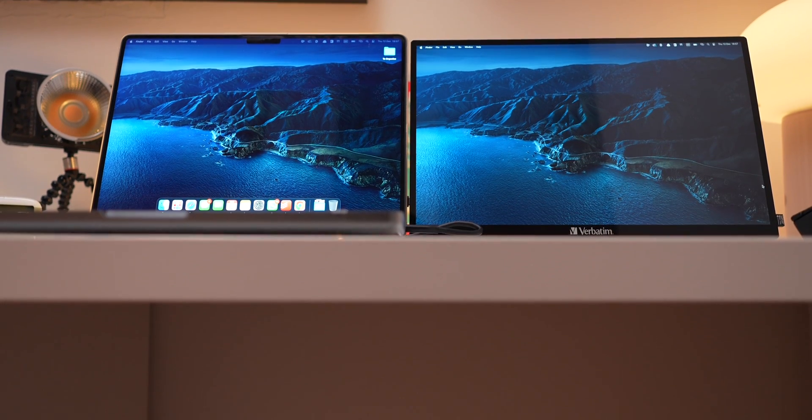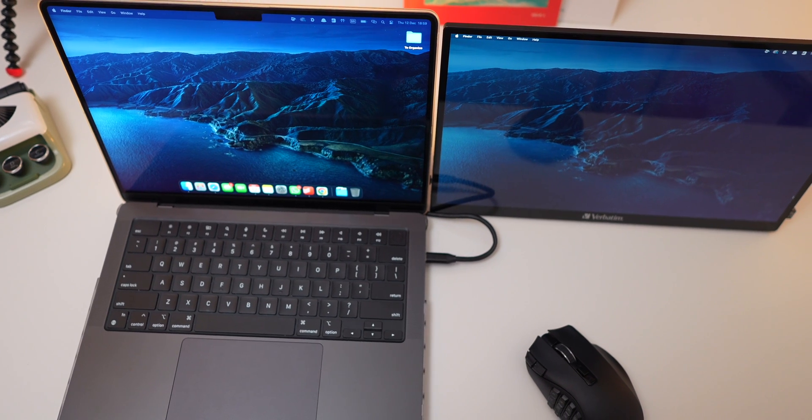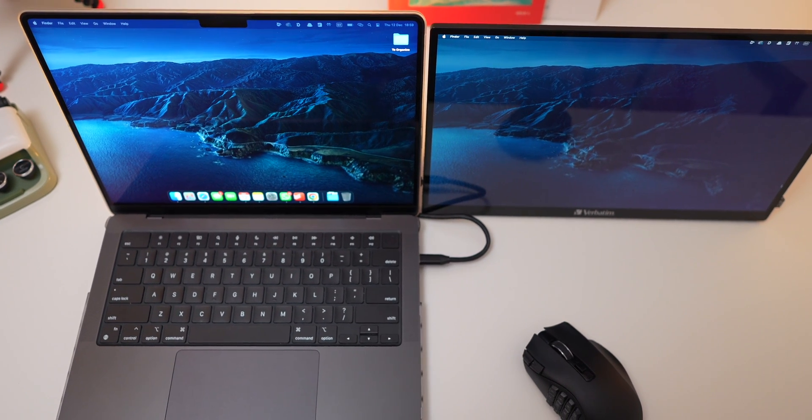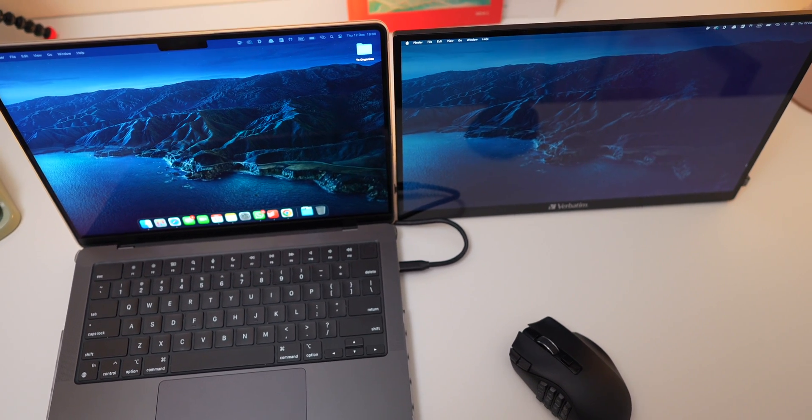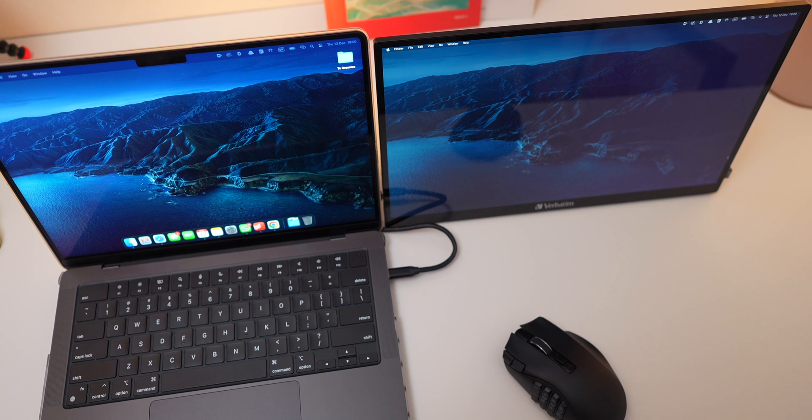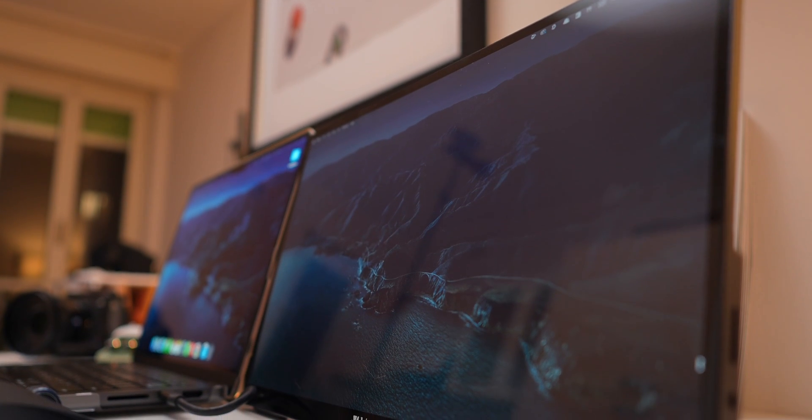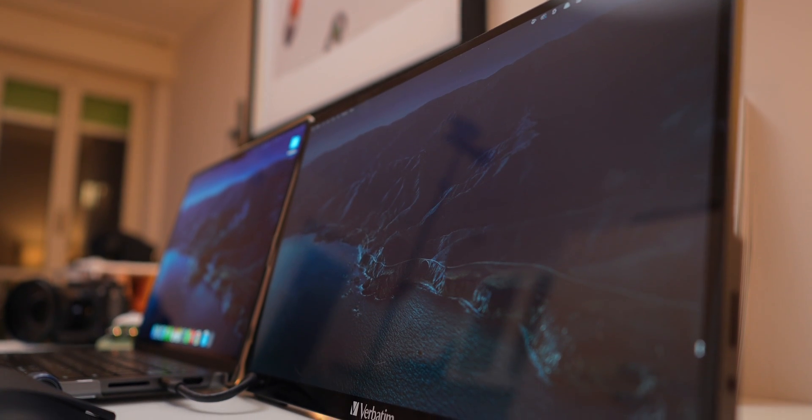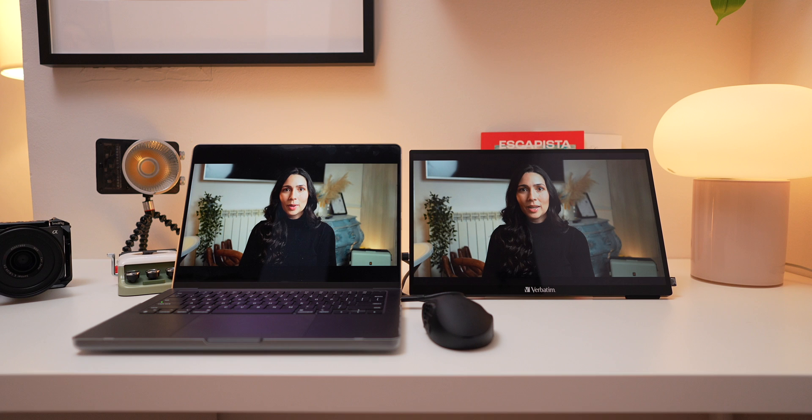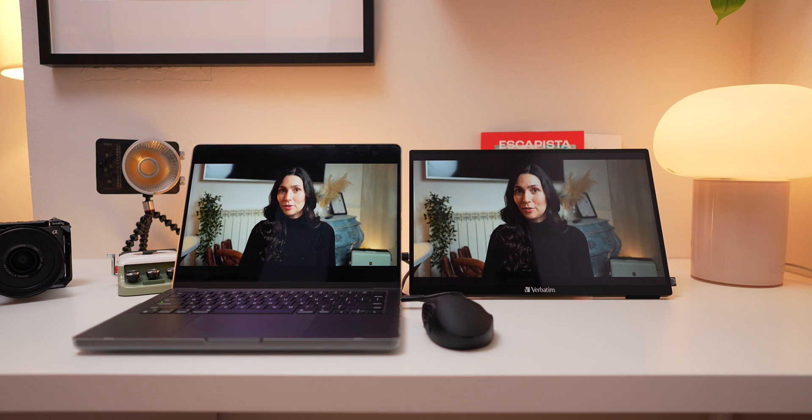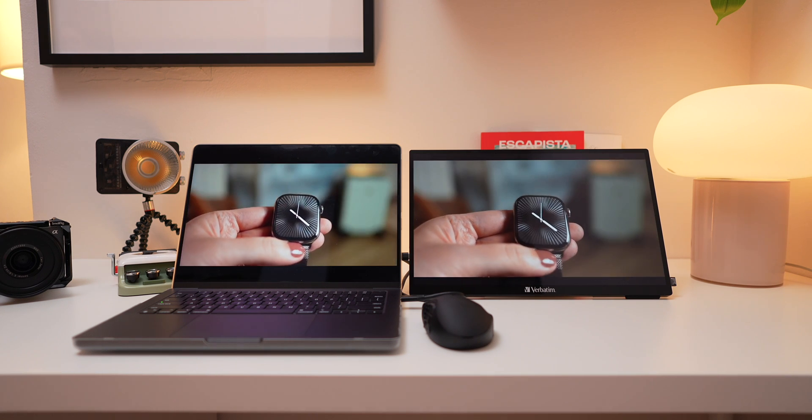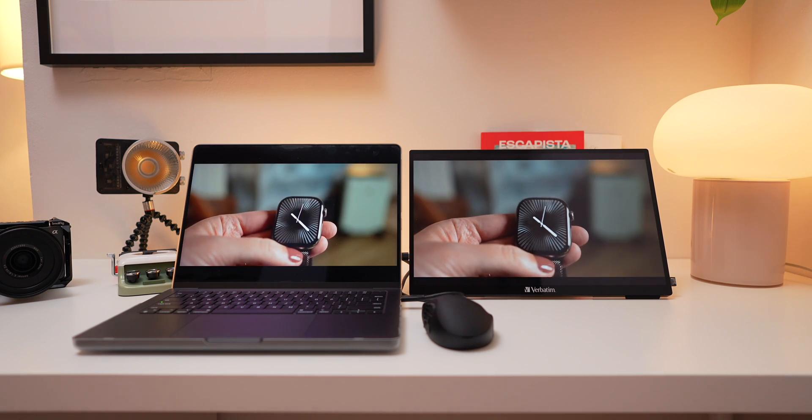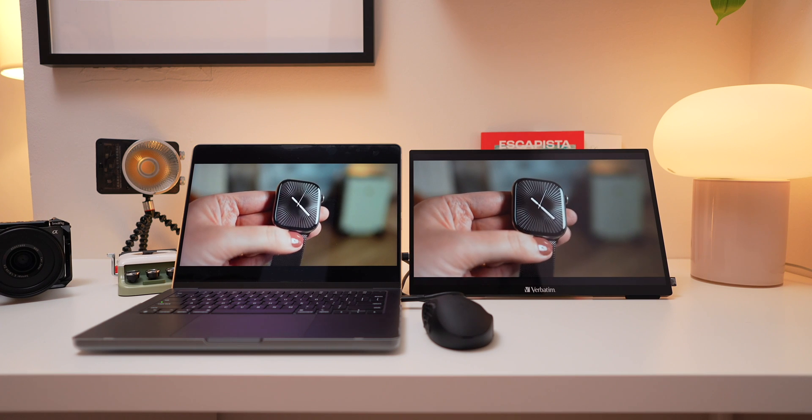Now, let's talk about the display. The Full HD IPS panel is glossy and offers vibrant colors, making it perfect for general productivity and some creative work. While it's not as color accurate or bright as my M4 MacBook Pro screen, it's an excellent second screen for most tasks.